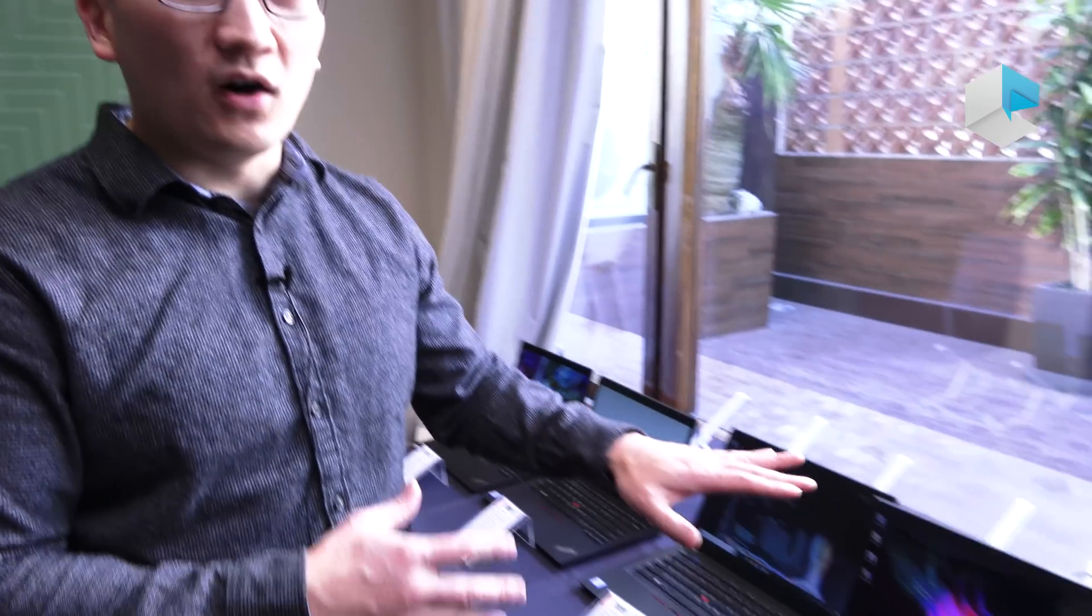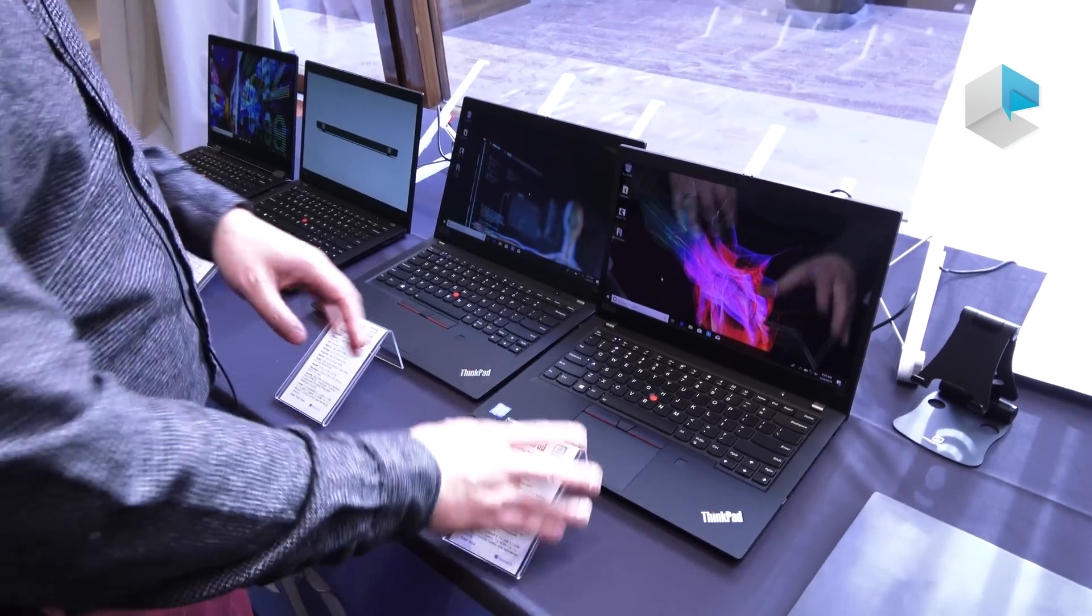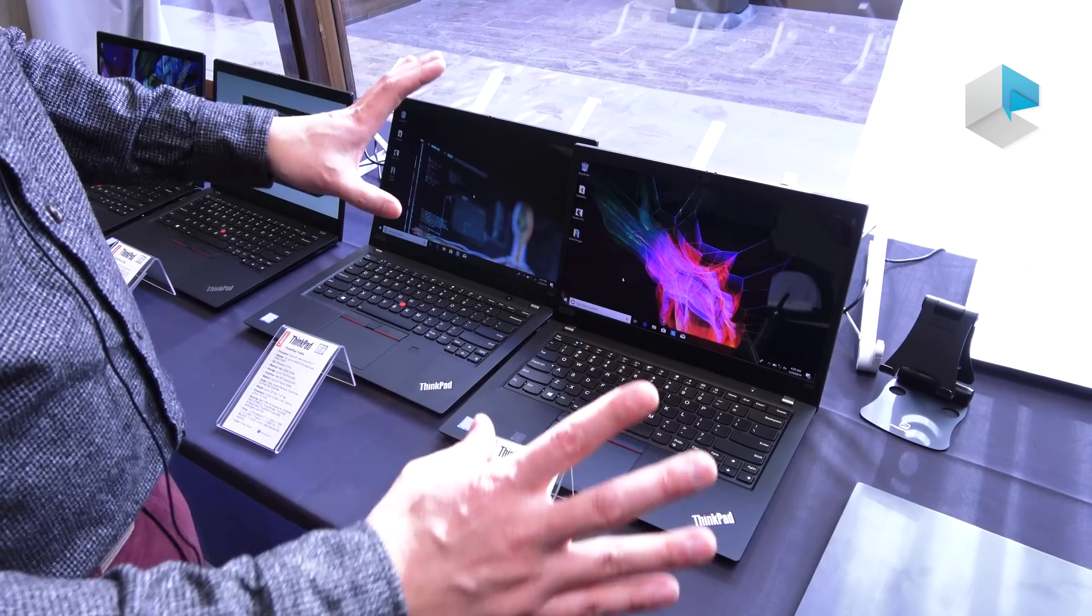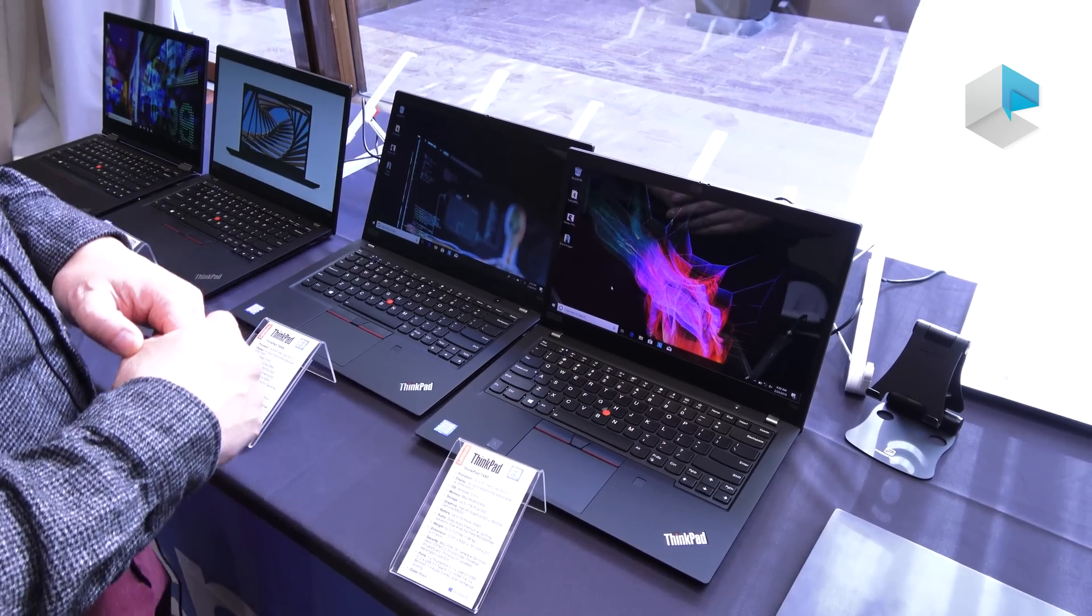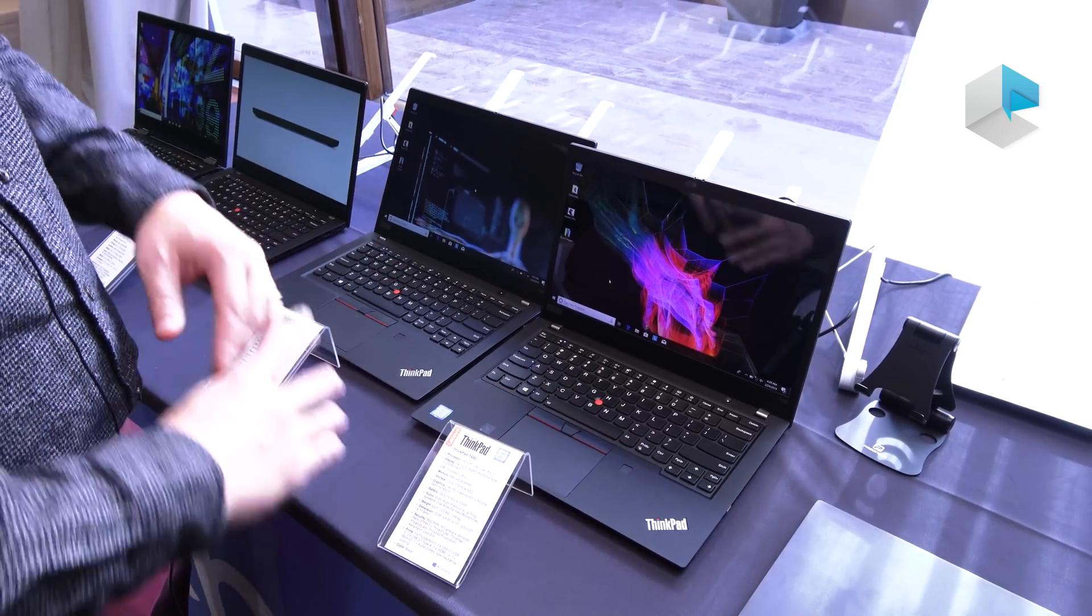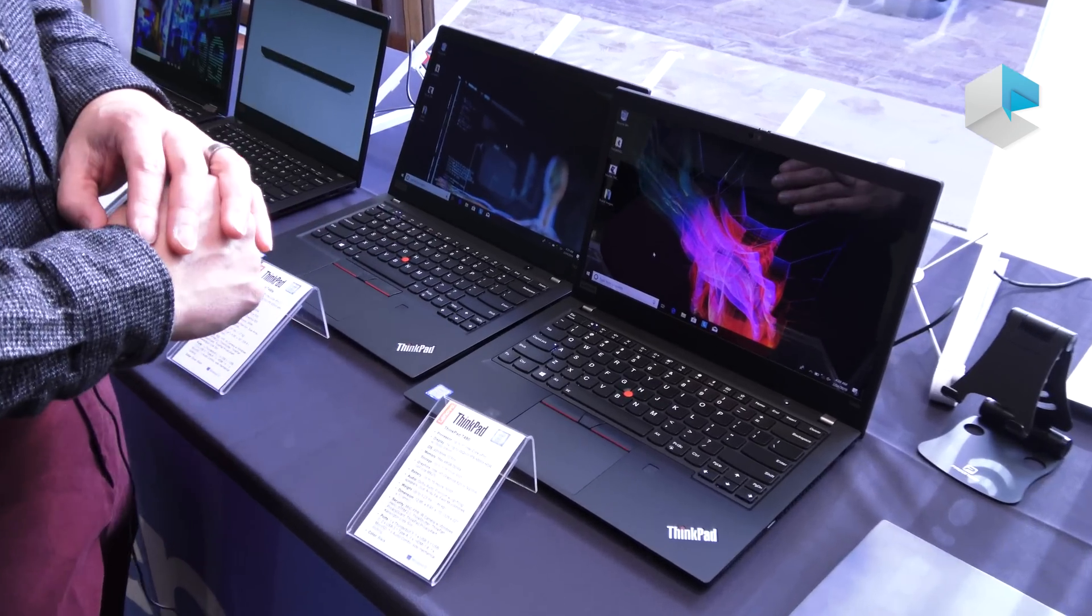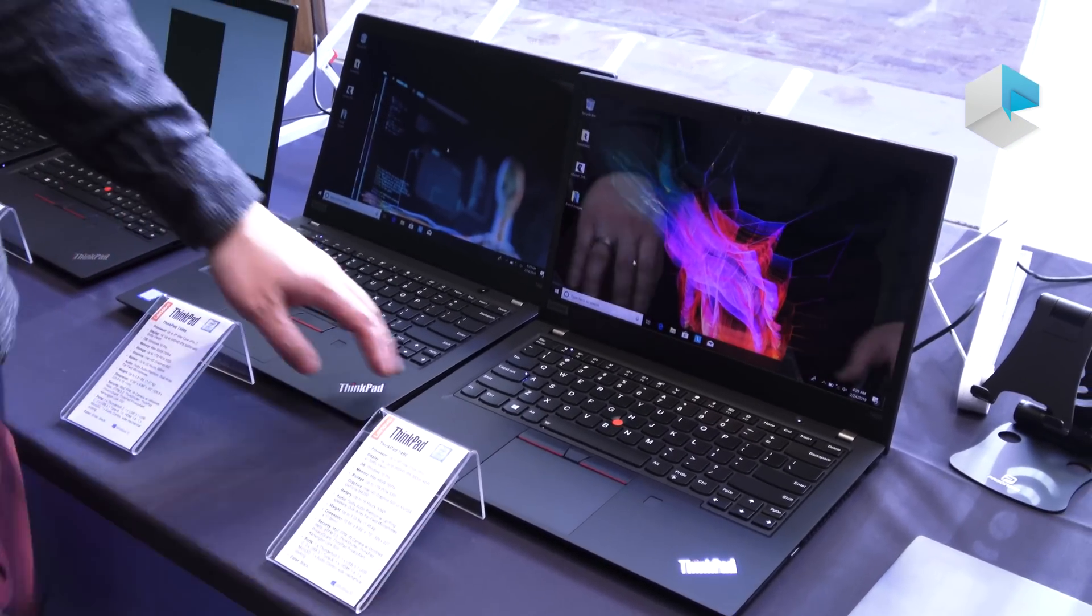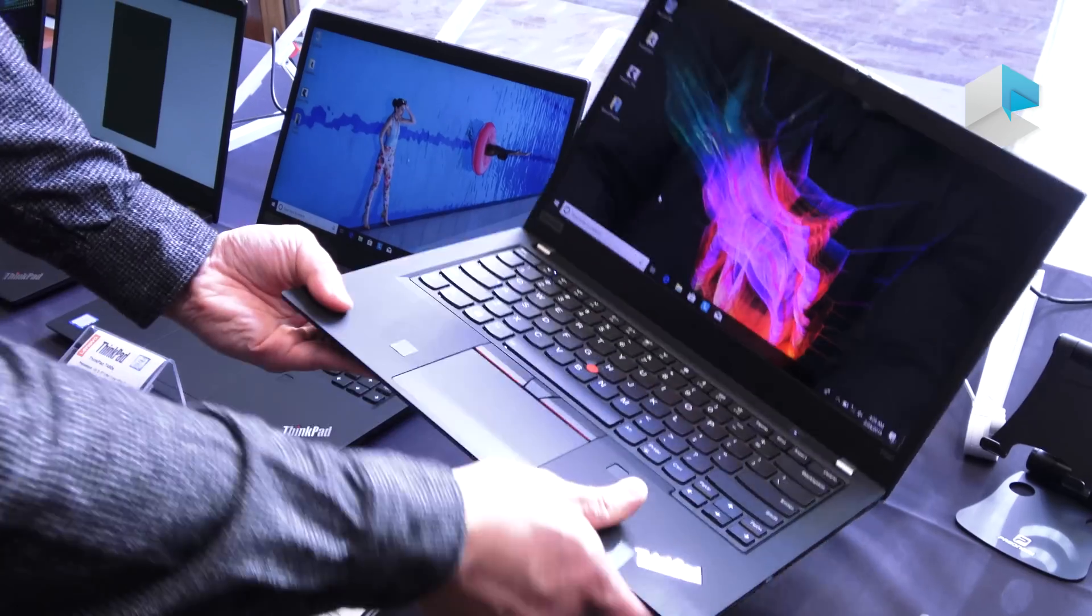You get all the ThinkPad durability features, all the 12 mil spec tests with I believe it's 23 procedures that we run it through, and that's just the mil spec test. That doesn't even include Lenovo's own in-house testing procedures.